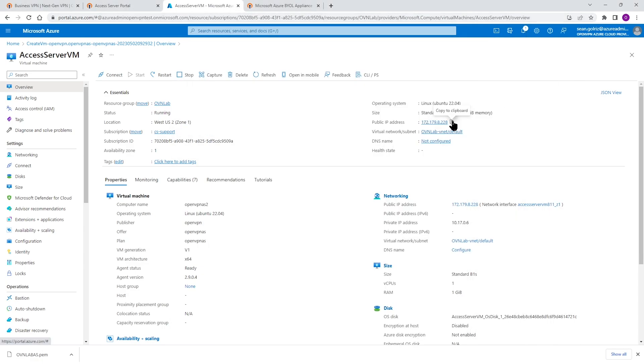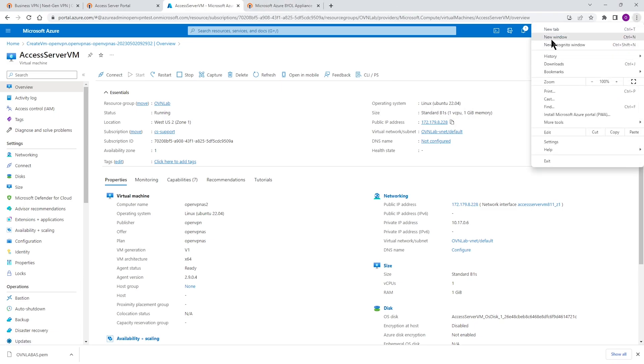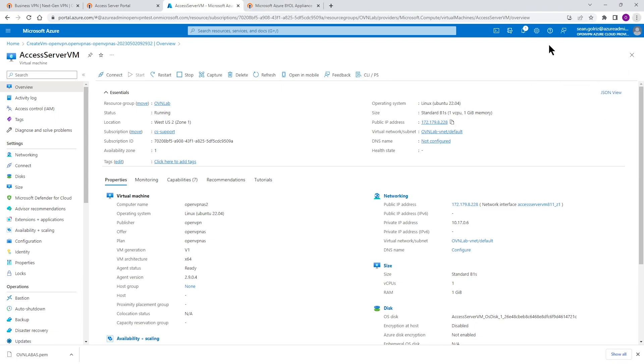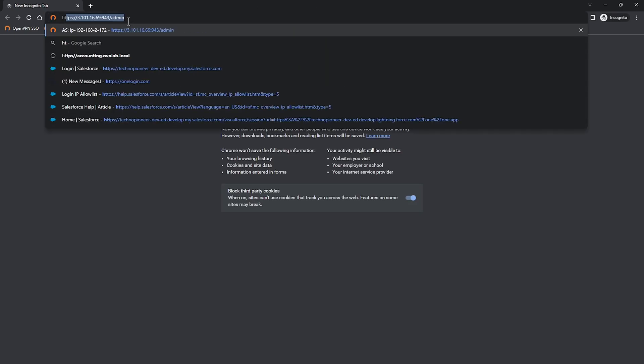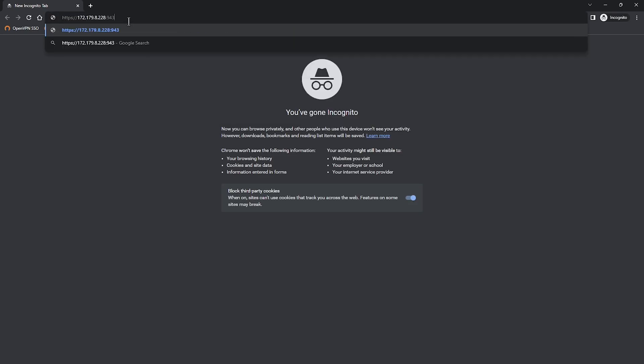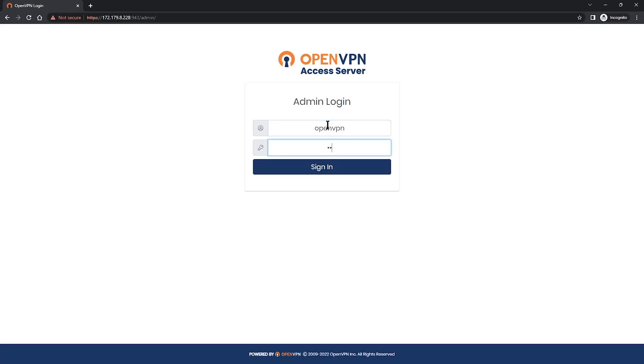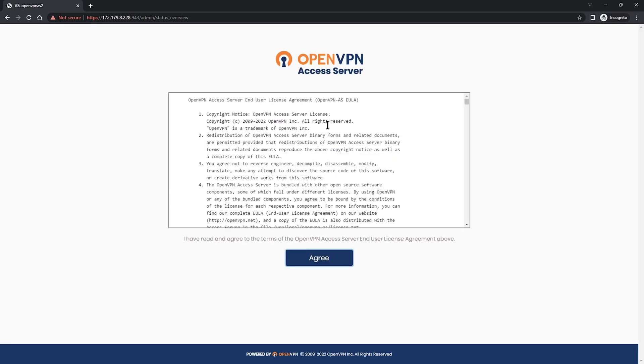So I'm going to copy this and then I'm going to open another tab on my browser so I can type the new address. I put the public IP address port 943 slash admin and we're at the login page. OpenVPN is our admin username and I'm going to type password and then I click on sign in.